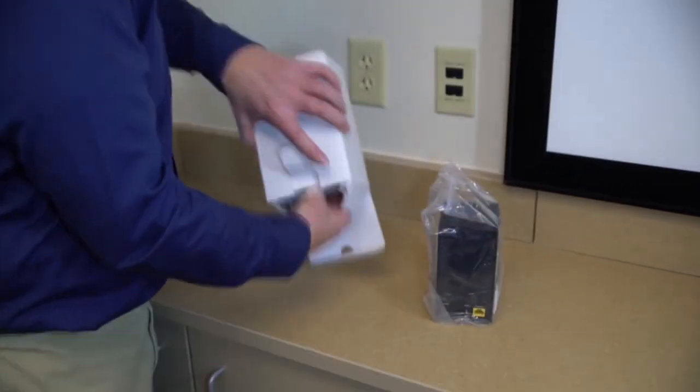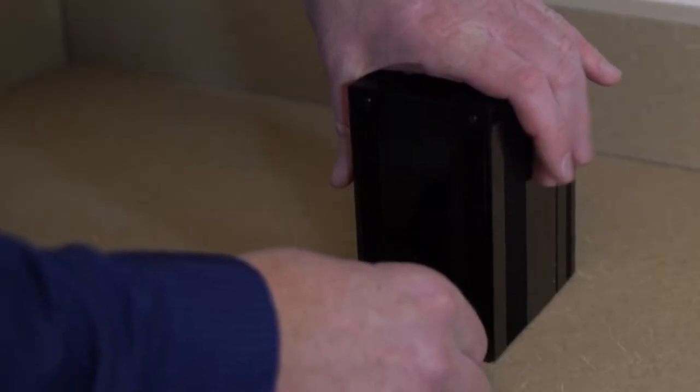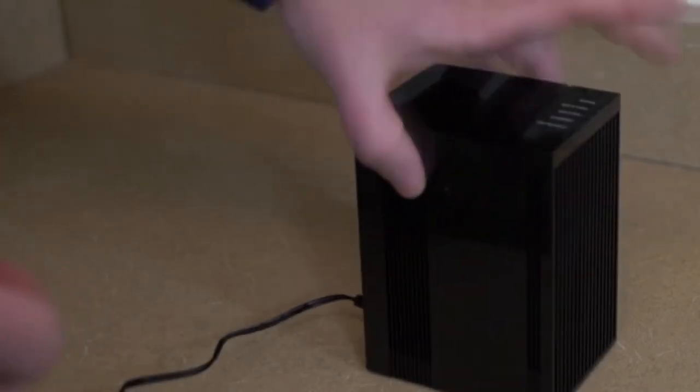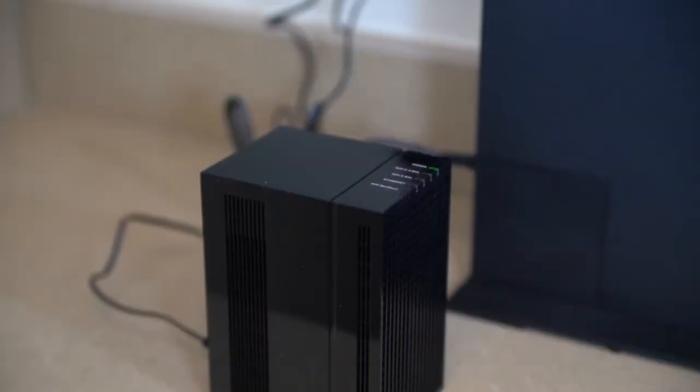To start, simply connect the KALX 804 Mesh Satellite Unit to a power source. Then wait approximately 60 seconds.